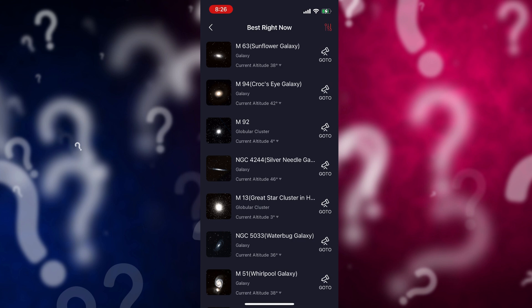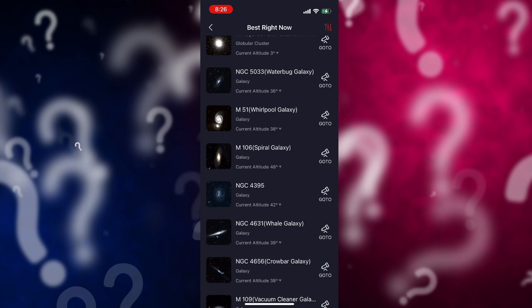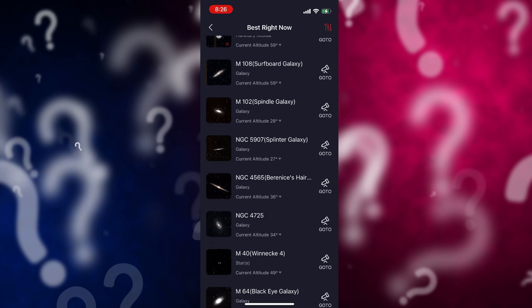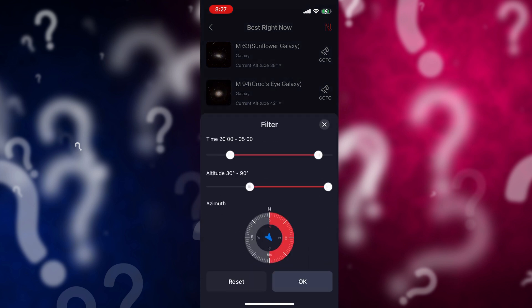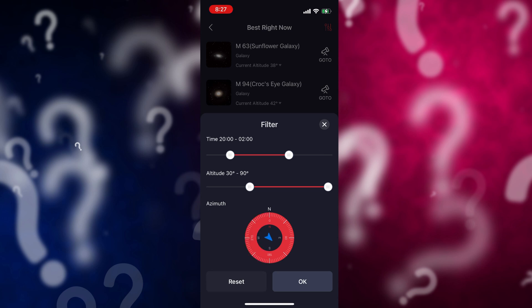This filtering can be really helpful because sometimes we just don't know where in the sky things are. A couple of months ago I was imaging Thor's Helmet and it was right in the east. Well, now it's a couple of months later — is it in the south or the north? We don't always know. So this filtering can be really beneficial for that.